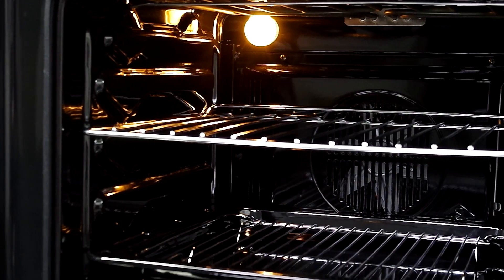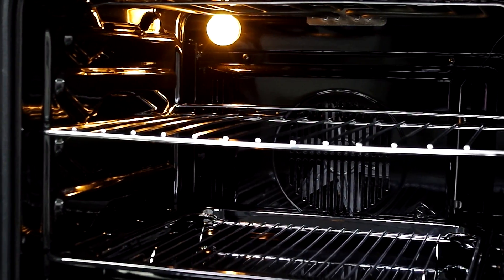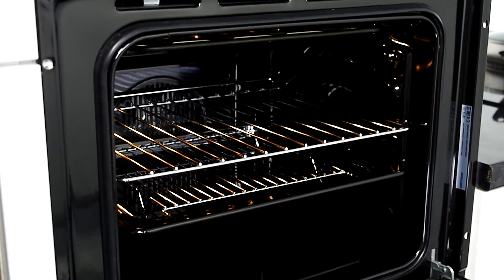The light inside illuminates the interior nicely, helping you to keep an eye on your cooking.